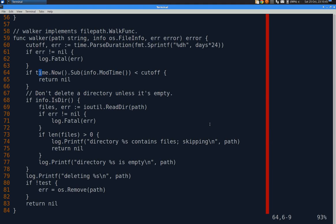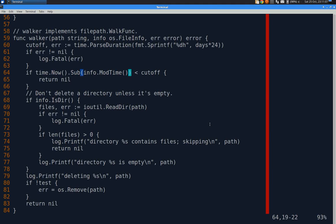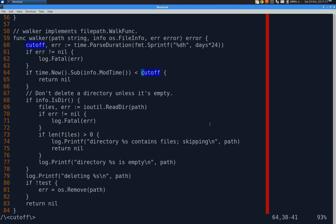Otherwise, we take time dot now, when the program is running, dot sub, which is subtract, info dot mod time. So this os dot file info that was passed in, one of its methods is mod time, which also returns a time. So time dot now being a time has a dot sub for subtract. That's going to return a duration. So I can compare that duration to cutoff, which I've already set based on the command line dash d flag. So right here, if it's too new, we're just going to return nil. Get out.